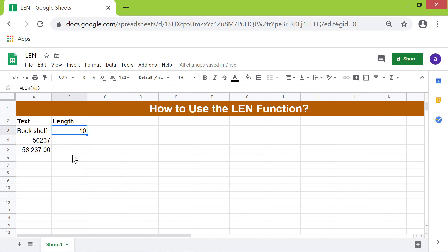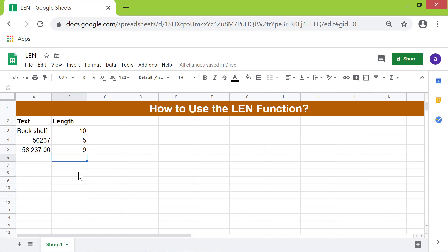To copy the LEN formula, drag this handle to these cells. OK, the LEN function has returned the lengths.